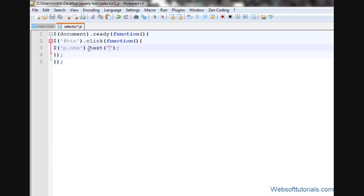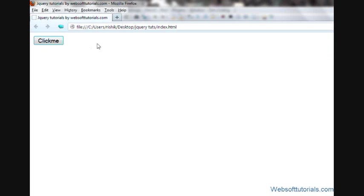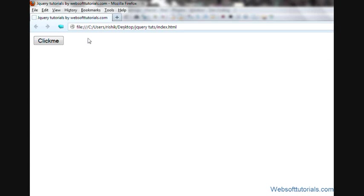I'll write in double quotes, this is the text. I'll refresh it. When I click it, now you'll see, this is the text.